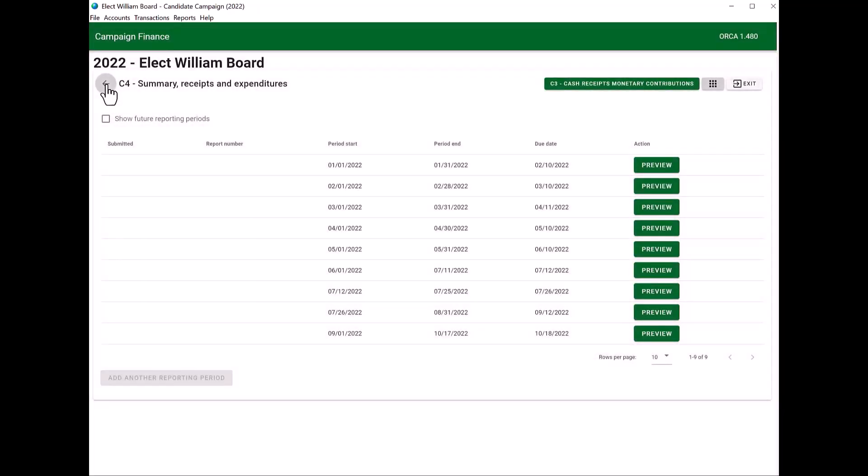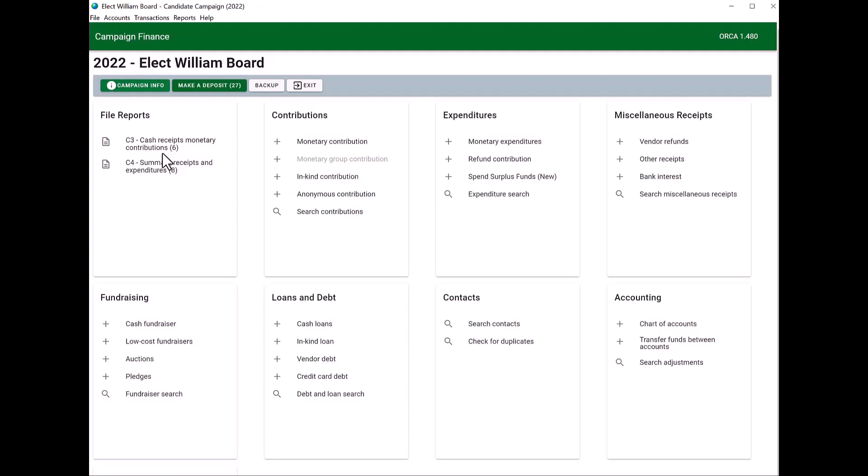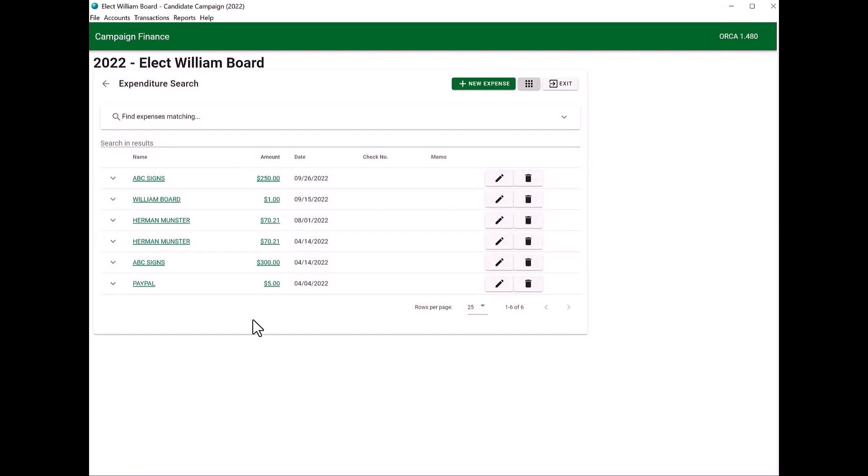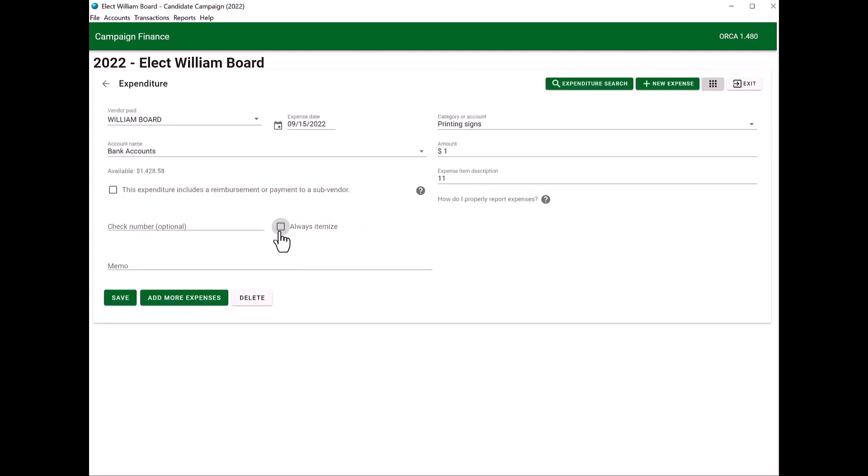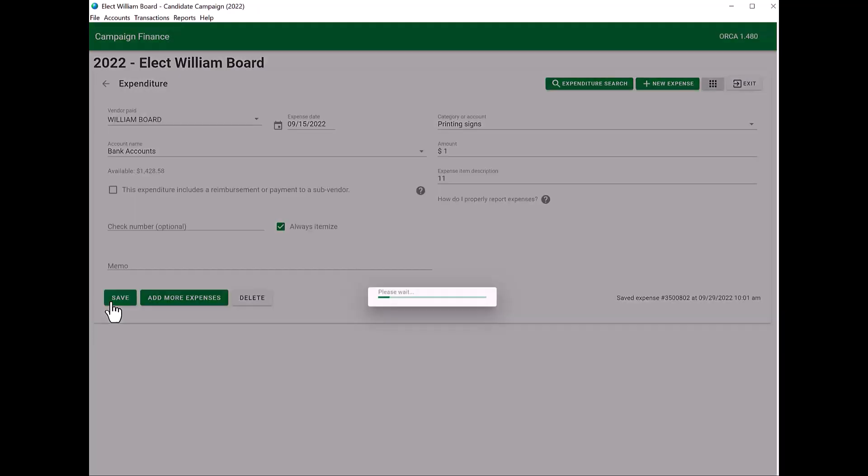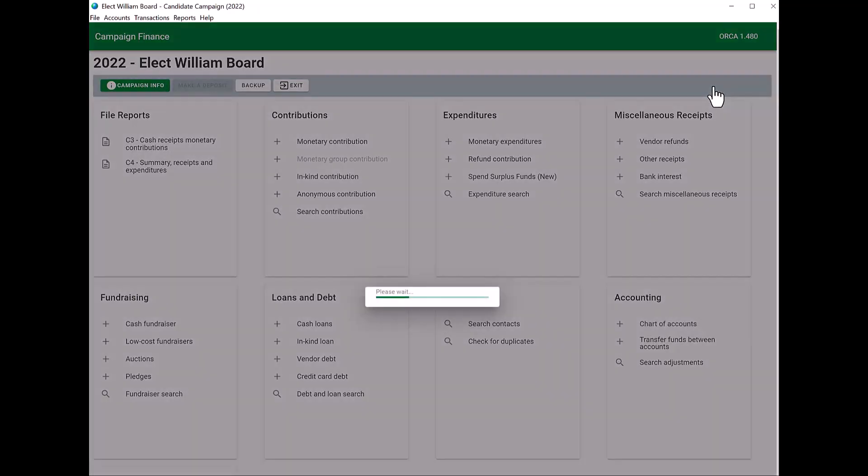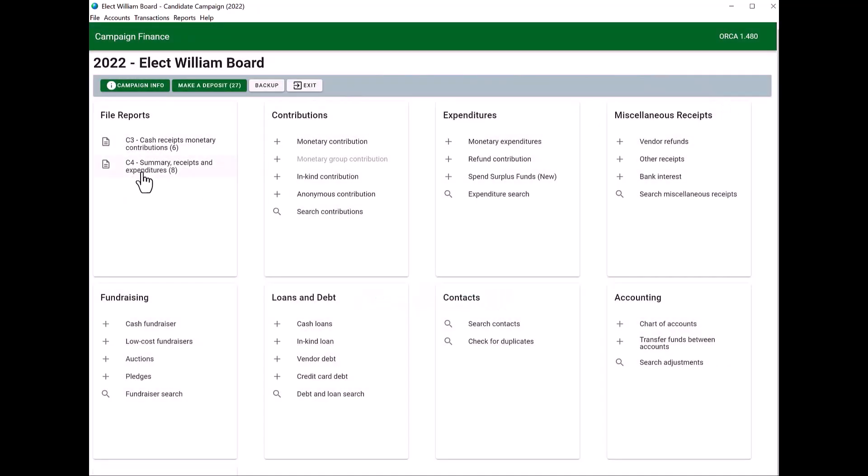And then the back arrow again to get to your ORCA main screen. You'll want to go into your expenditure search. You'll see your items. You'll click the pencil to edit. And you'll check the box always itemize. And then you want to make sure that you click save. Then to get back to your main screen of ORCA, you can either use your back arrow or the button on the right-hand side that takes you back to your campaign dashboard. And then you will click on C4.